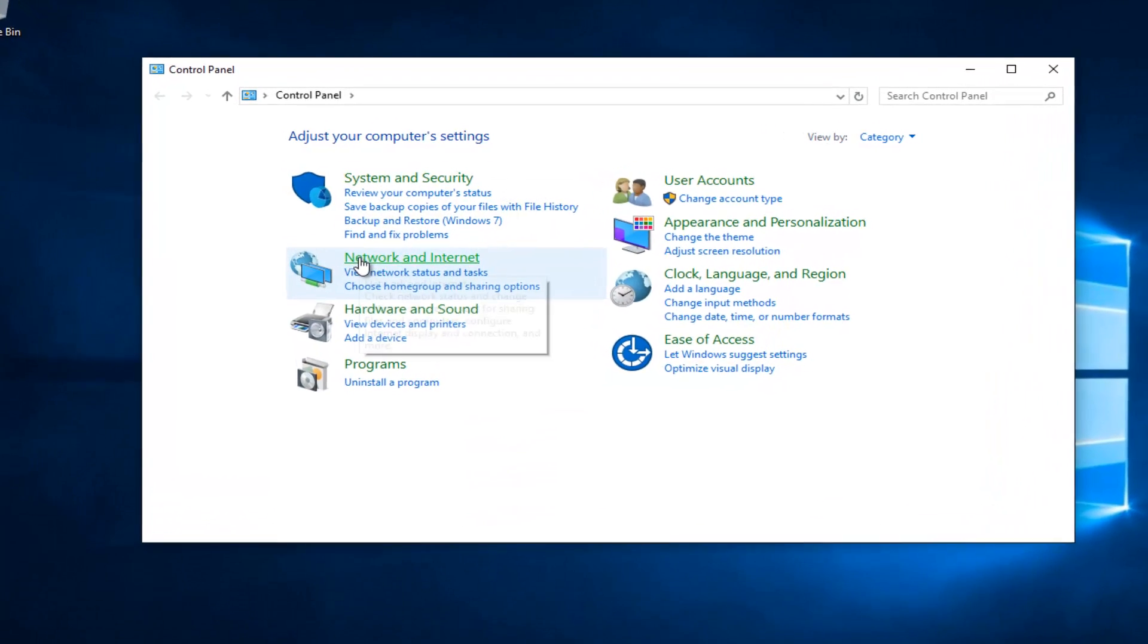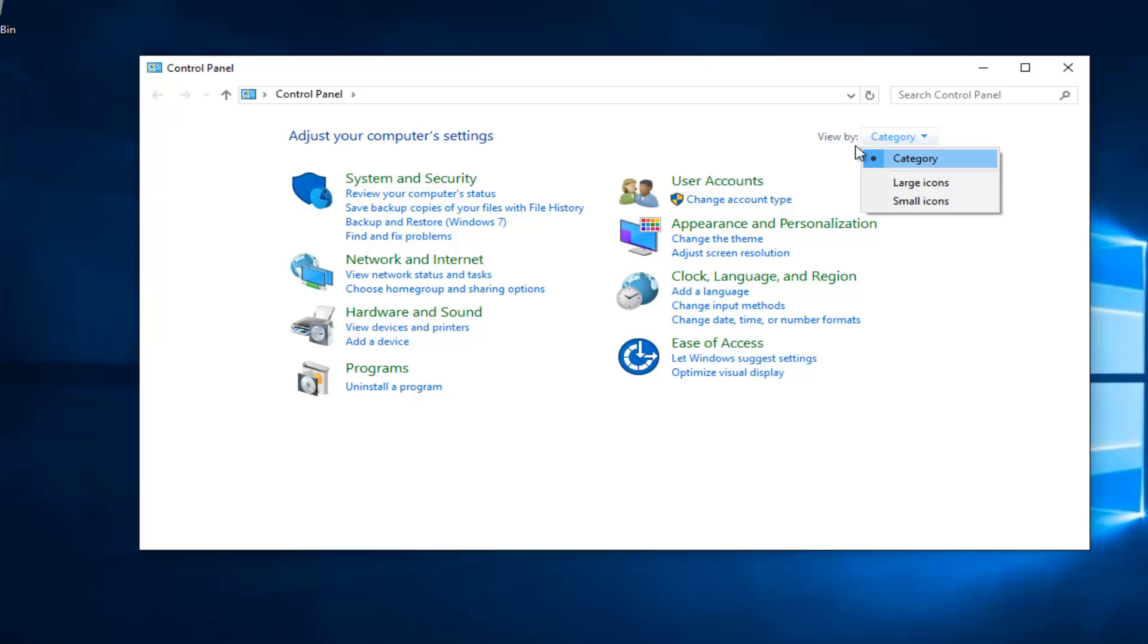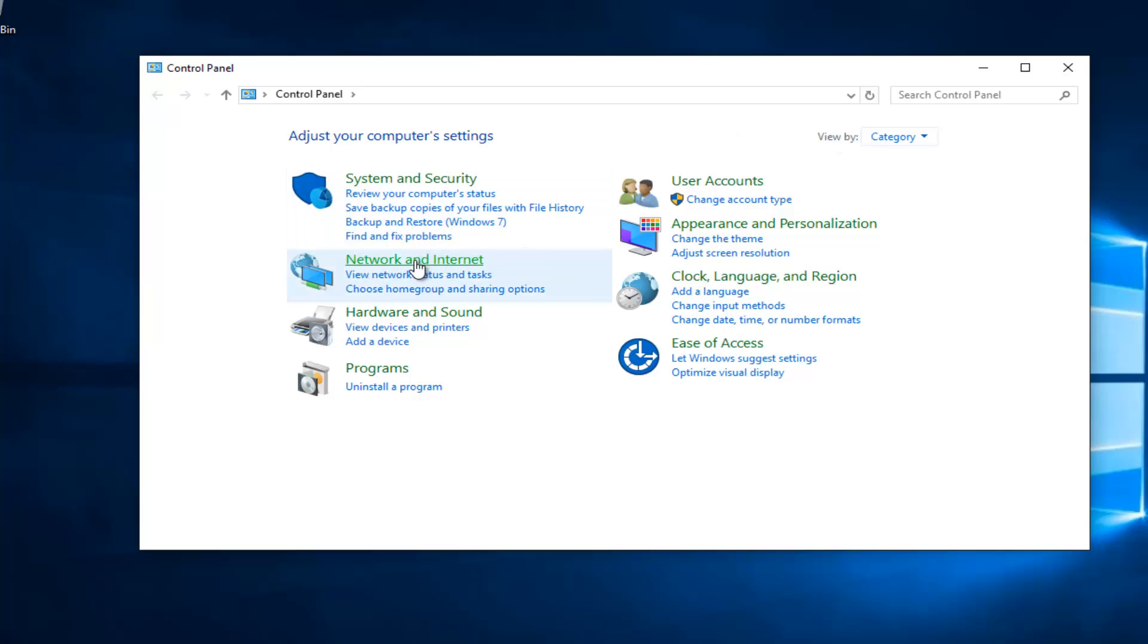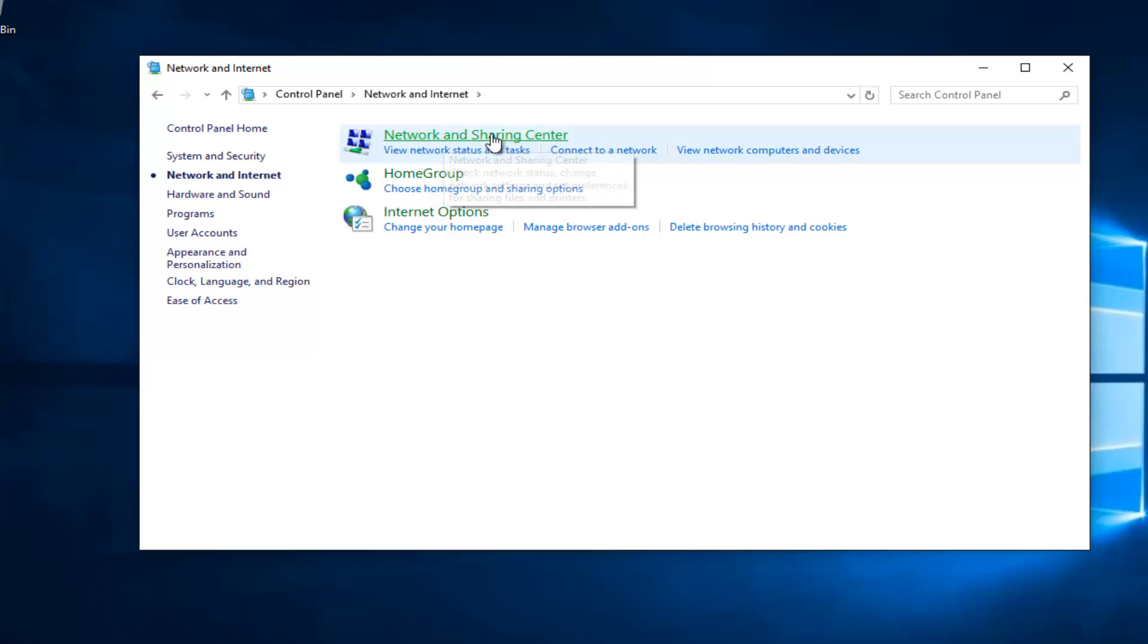You want to left click on Network and Internet, assuming your View By is set to Category View. You want to left click on Network and Sharing Center right here.